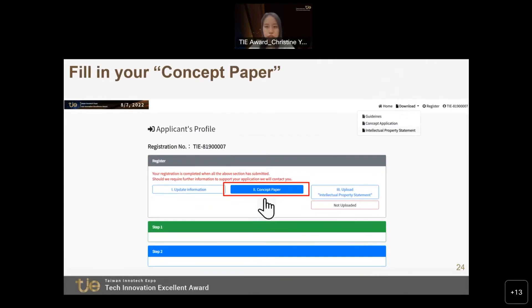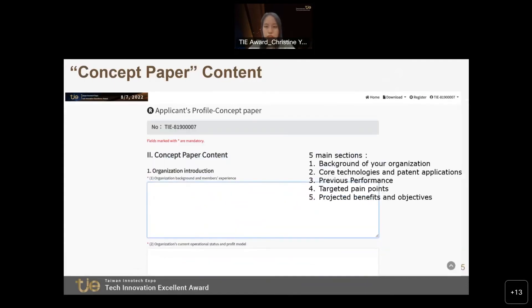Next, please click on the concept paper. When you enter this section, you will need to fill in the following requirements: the background of your organization and your core technologies and patent applications; your past performance, which includes achievements in previous projects; your targeted pain points — what kind of problems you need to solve; and the projected benefits of the plan and future developments. Please provide these five items as detailed as possible.